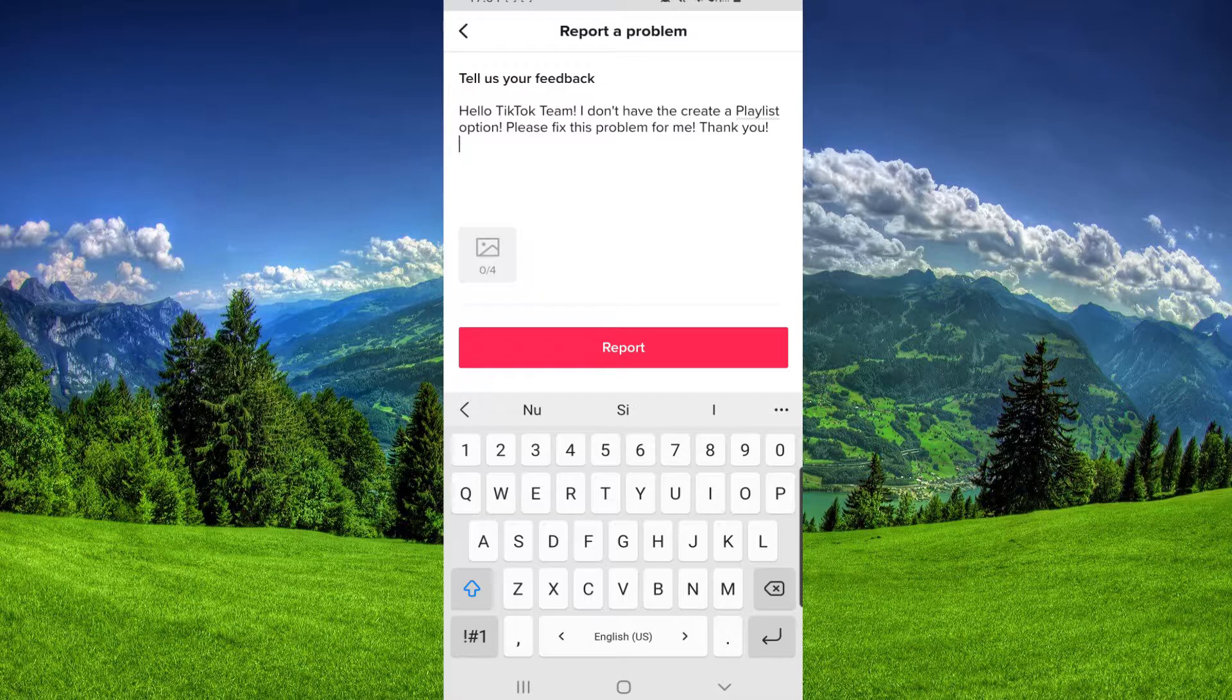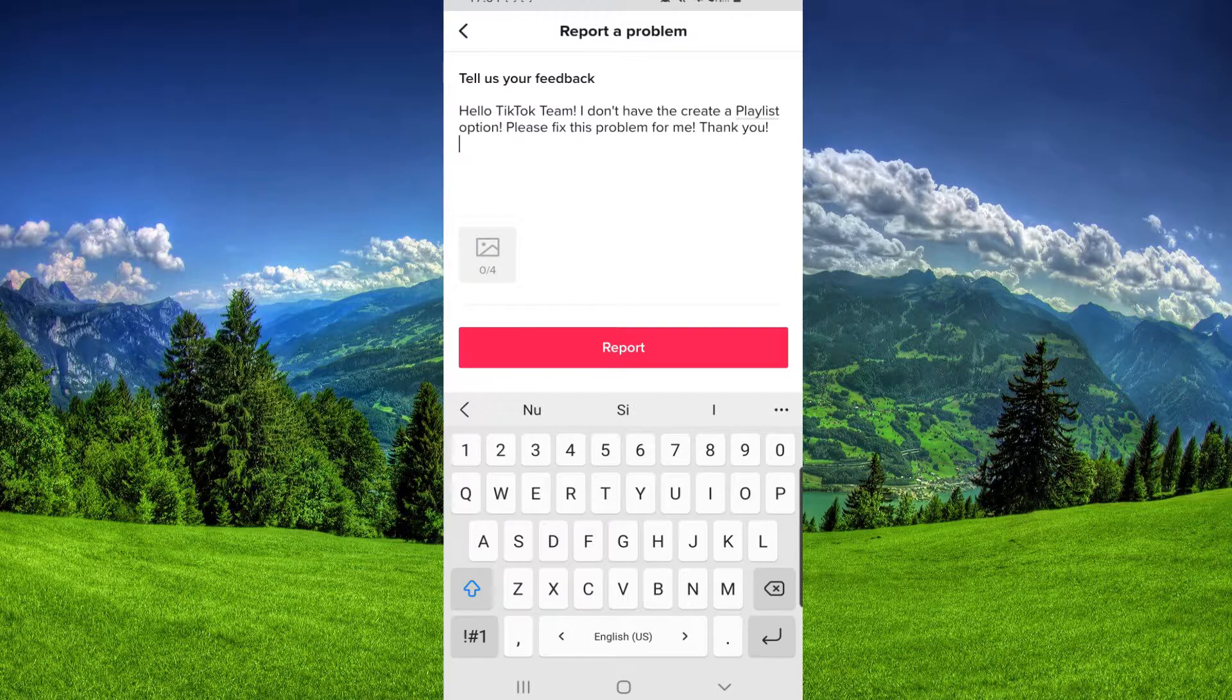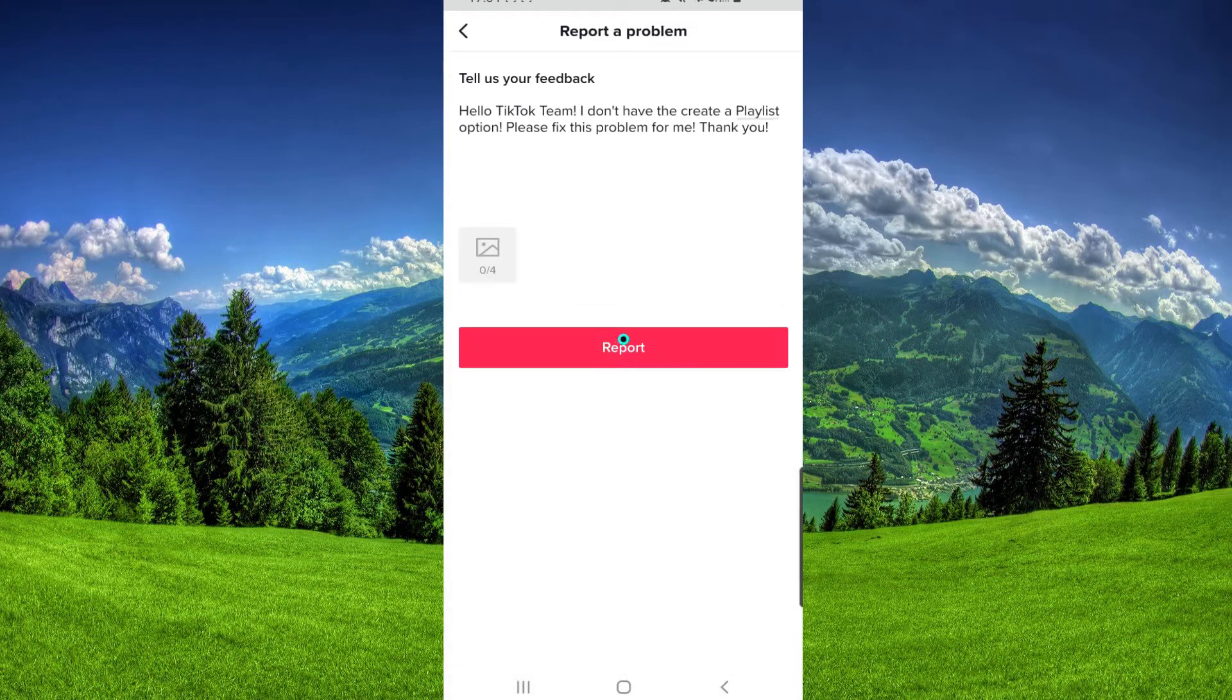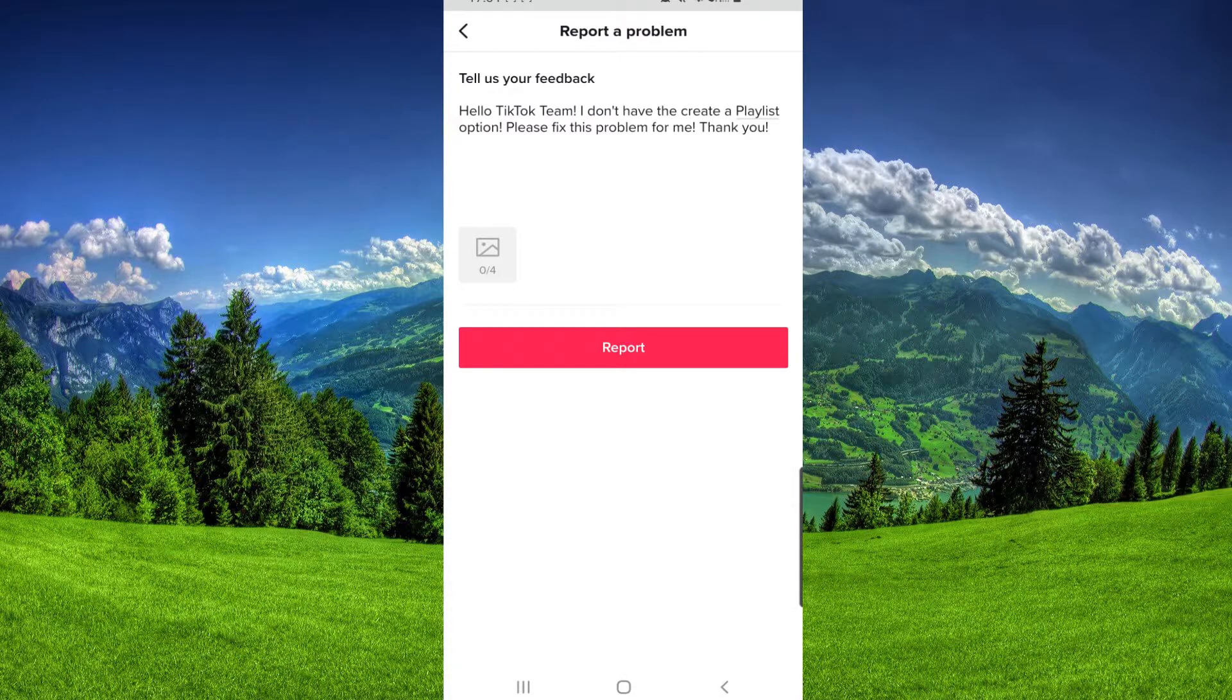And screenshot your screen with your profile, and you can show them that you really don't have this Create a Playlist option. After that, we have to click Report.